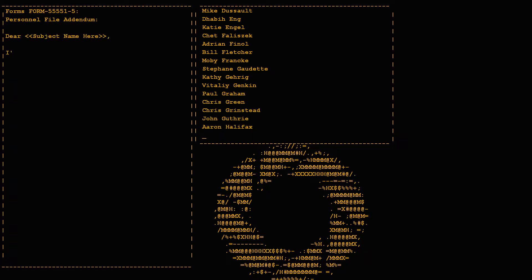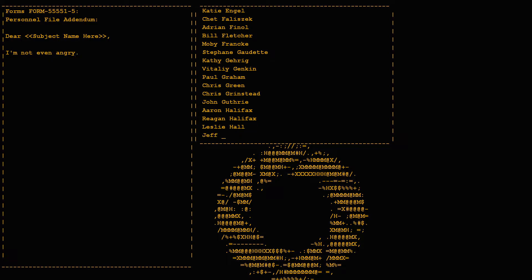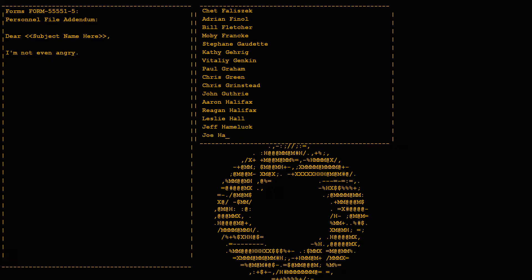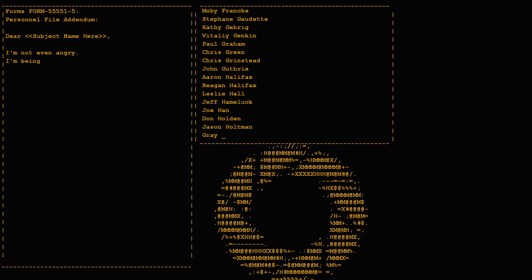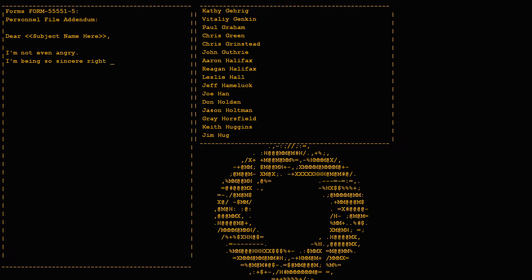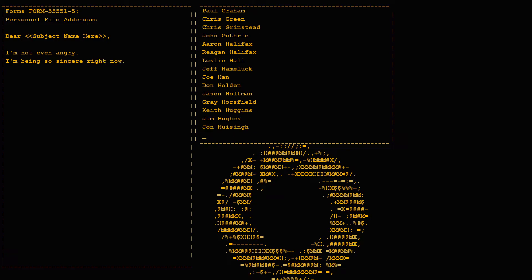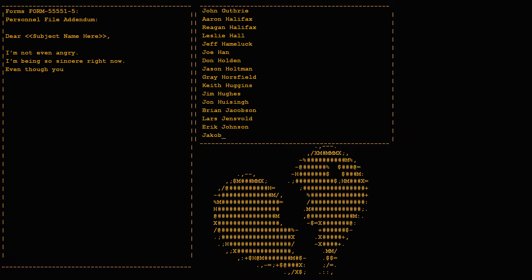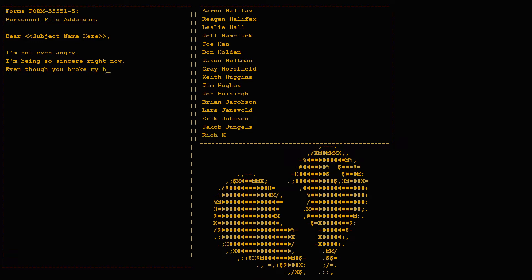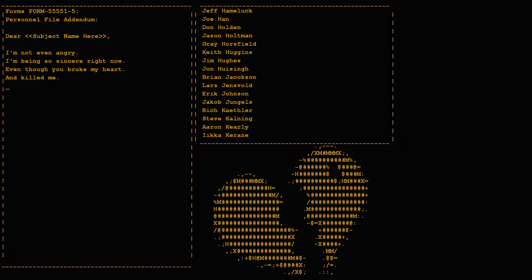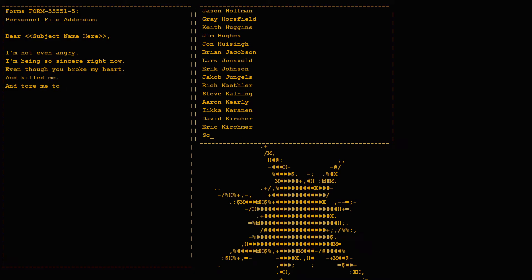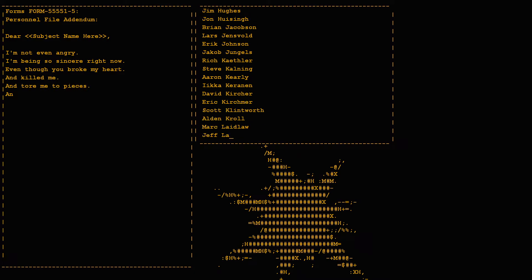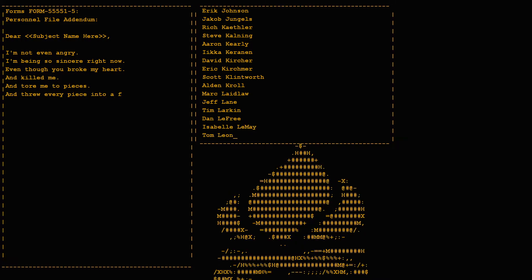I'm not even angry. I'm being so sincere right now, even though you broke my heart and killed me, and tore me to pieces, and threw every piece into a fire.